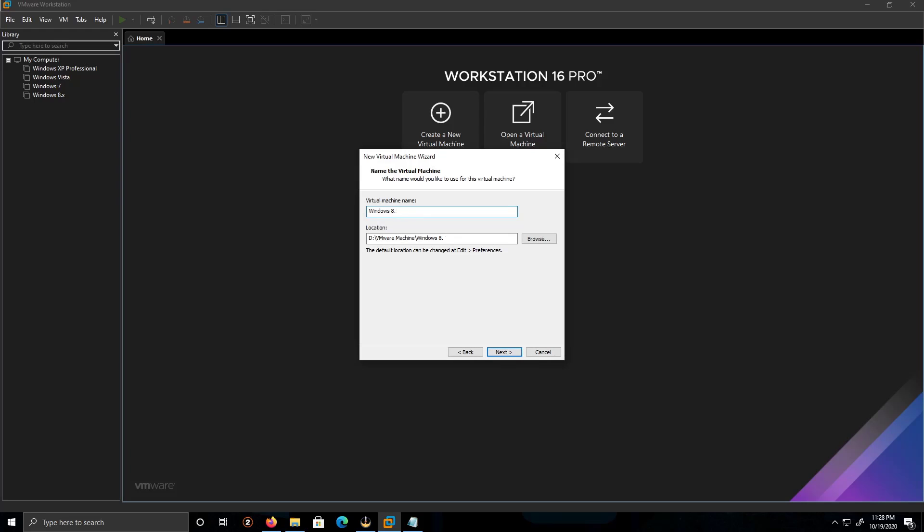So this is 8.1. The location, I'll leave it by default. You can browse, in other words, you can change the location where you want to put your virtual machine. And I'm going to click on Next.